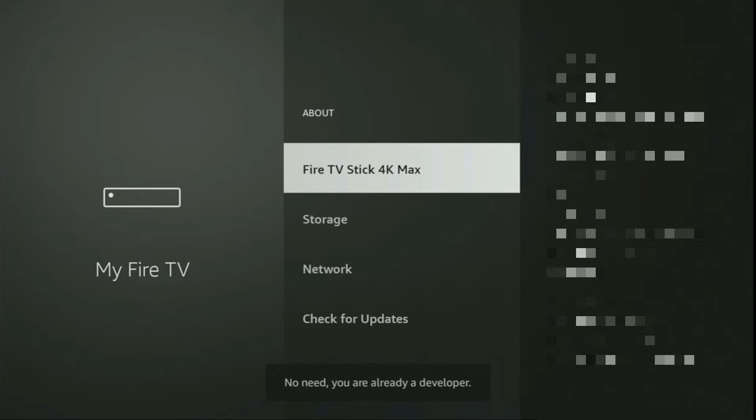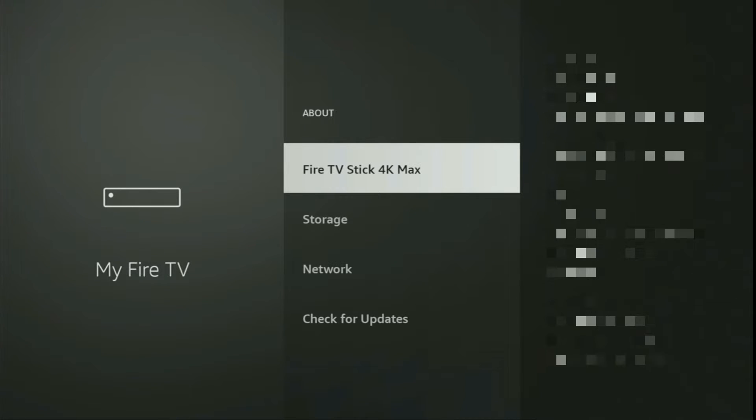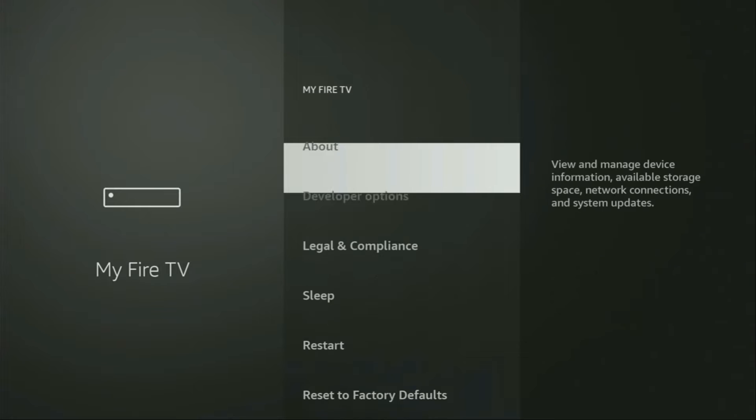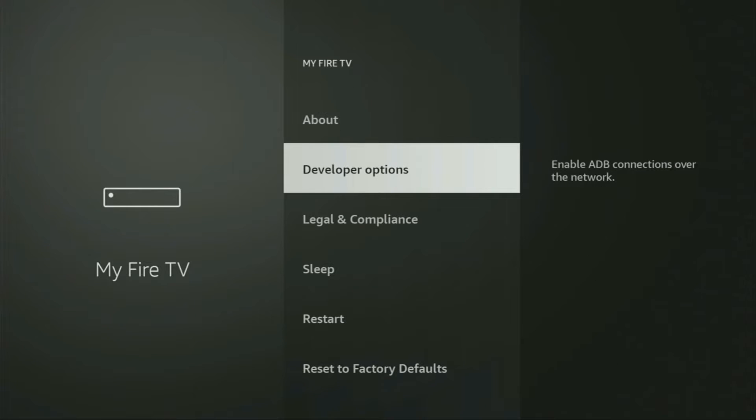As you can see, now for me at the bottom it says no need, you are already a developer. That's in my case. In your case, it's going to say that you have become a developer now. And if you go back a bit, you will finally see developer options, which have appeared right here.